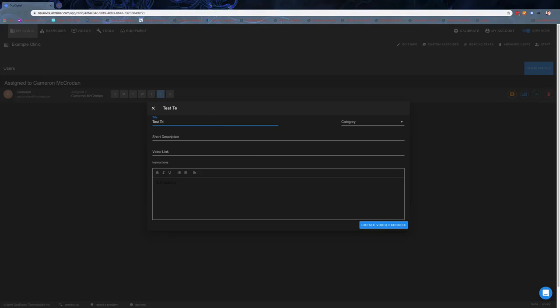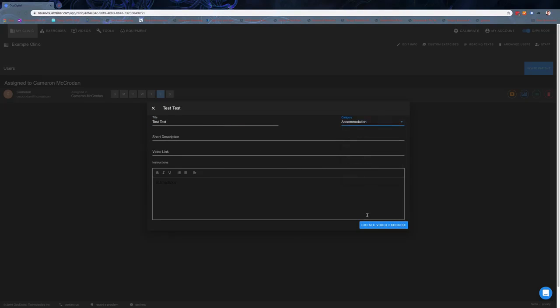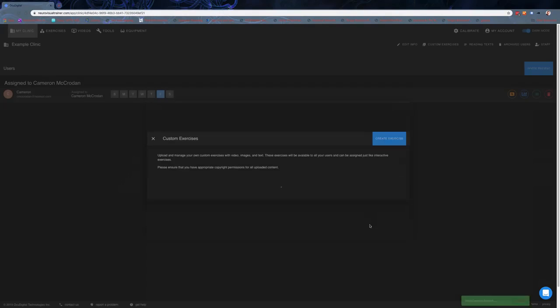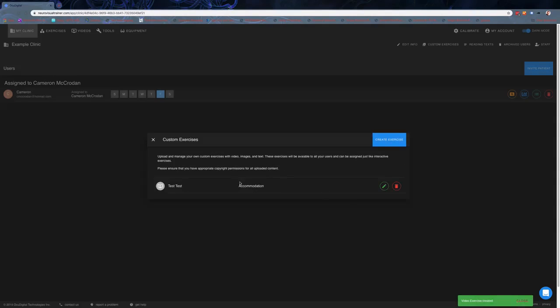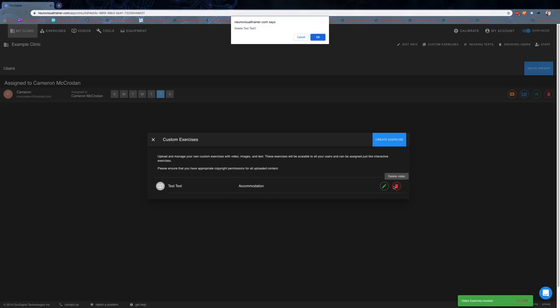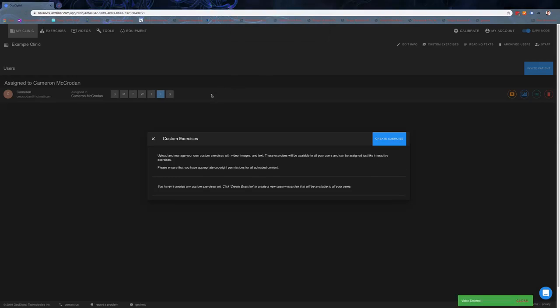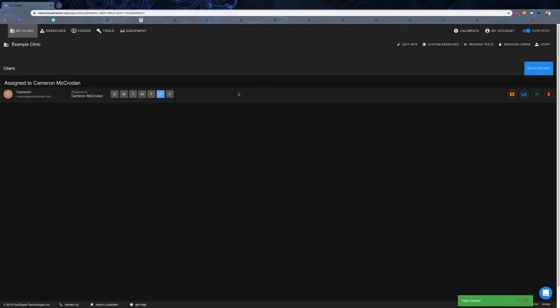If we come back through here, we click create, put in the title 'test test,' give it a category, and create the video exercise. It'll run through and put it into that category, which we can then get rid of.